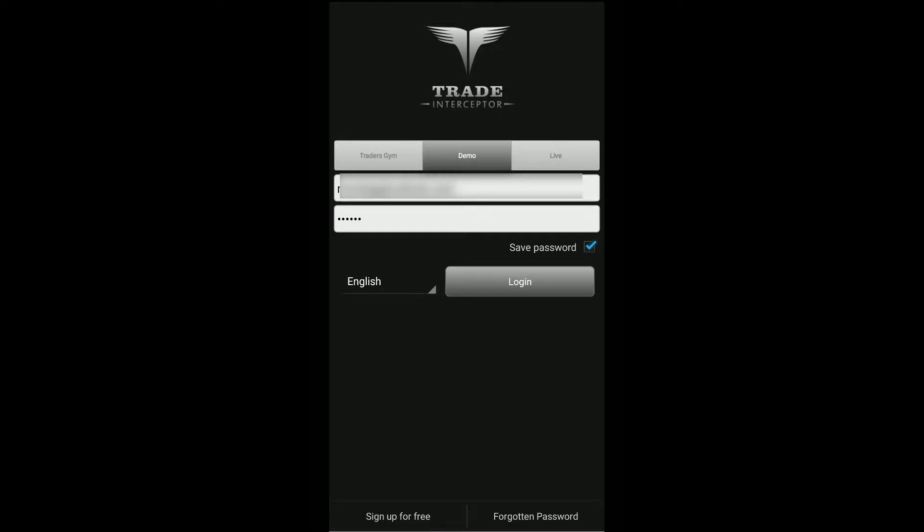Hi, this is Jake from Optimus Forex. In this video I'll be walking you through and introducing you to Traders Gym on Trade Interceptor Mobile. Now Traders Gym is a location within the Trade Interceptor platform that essentially allows a trader to backtest and test out new strategies without having to be on the live market. It's essentially a simulated environment used for backtesting new strategies.